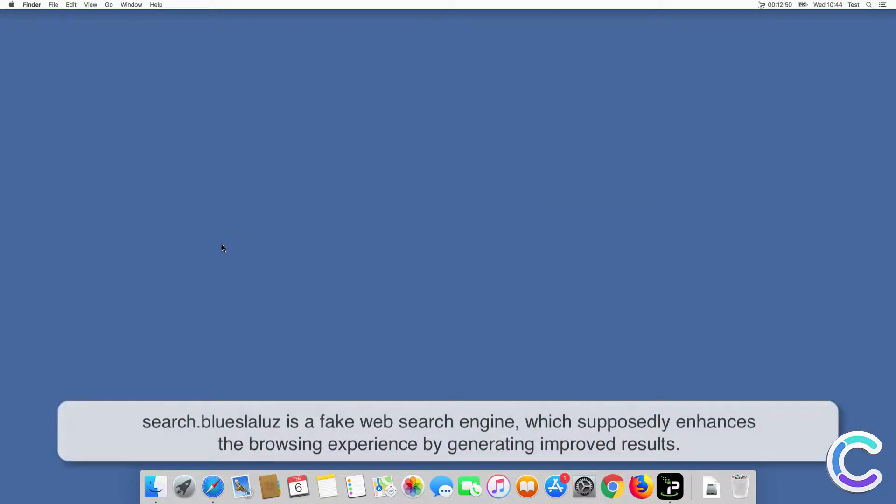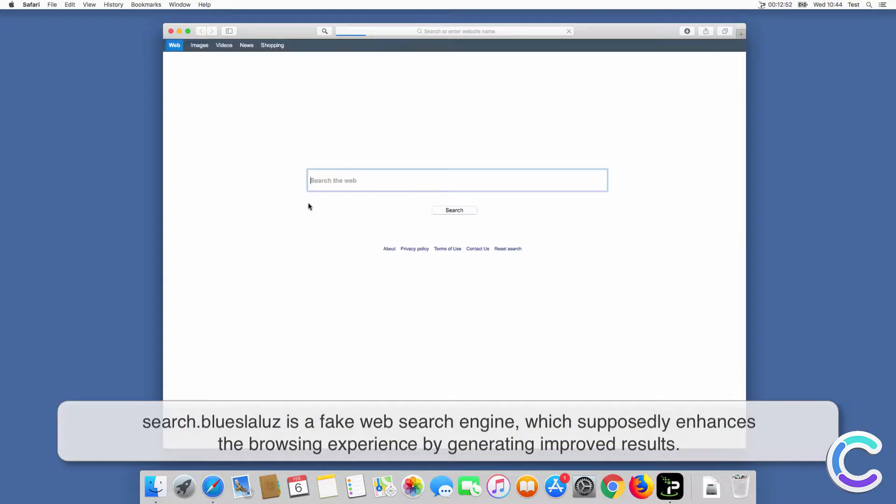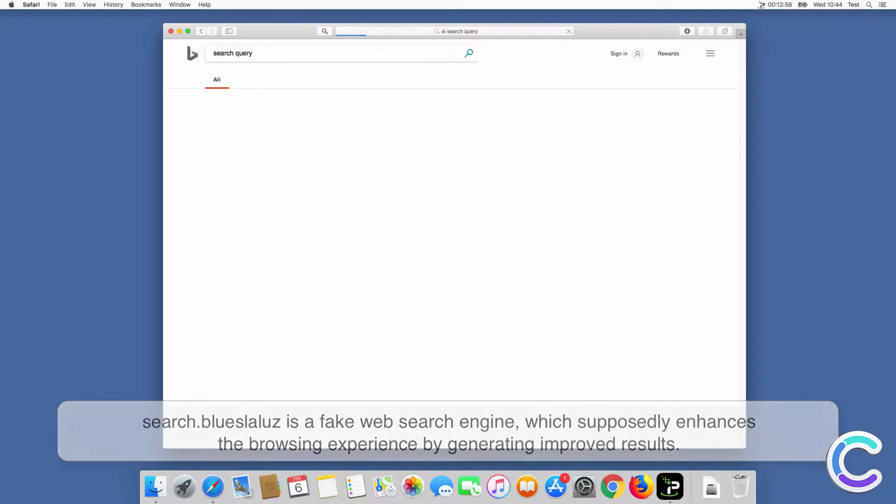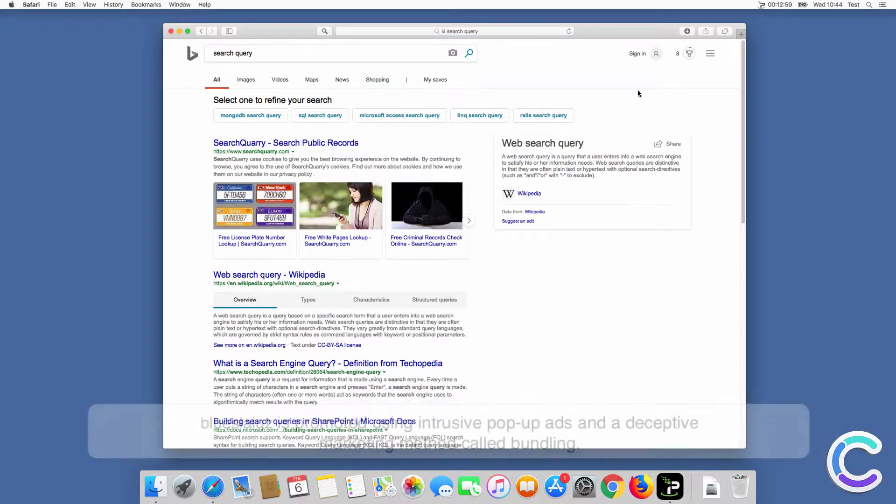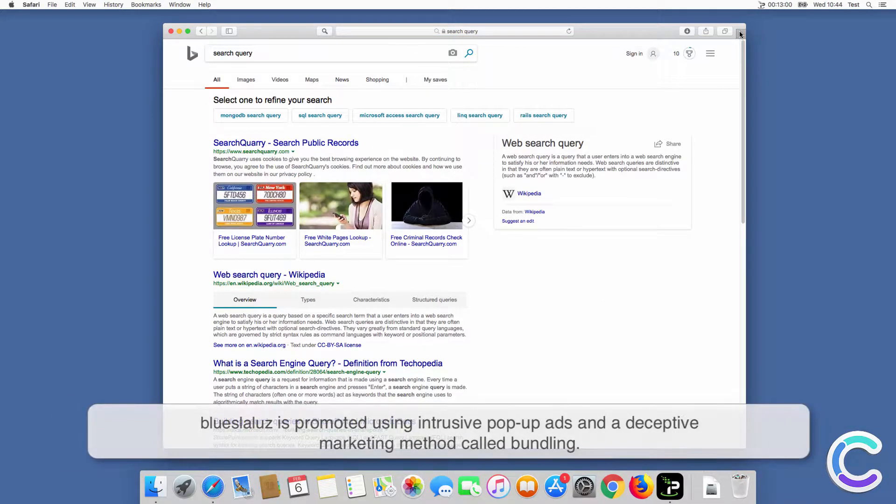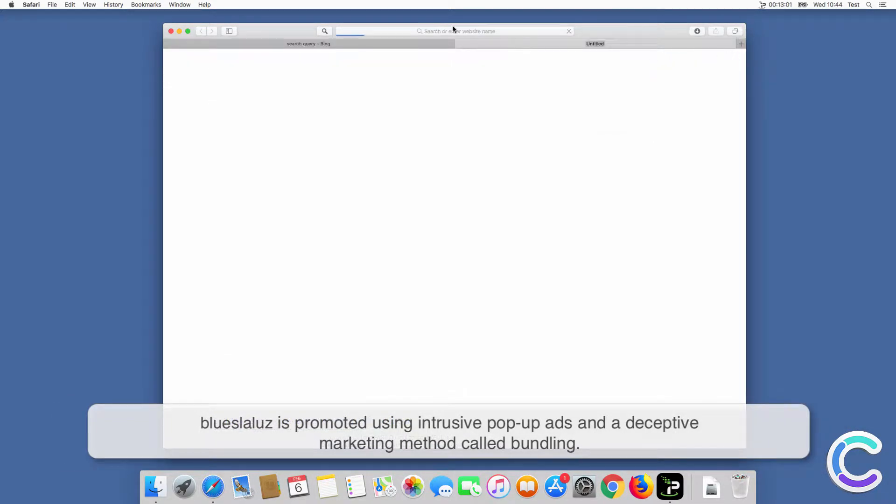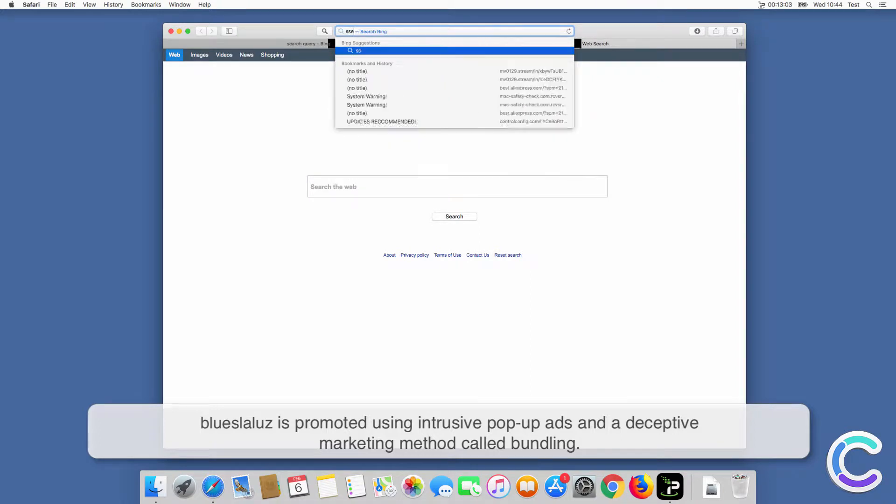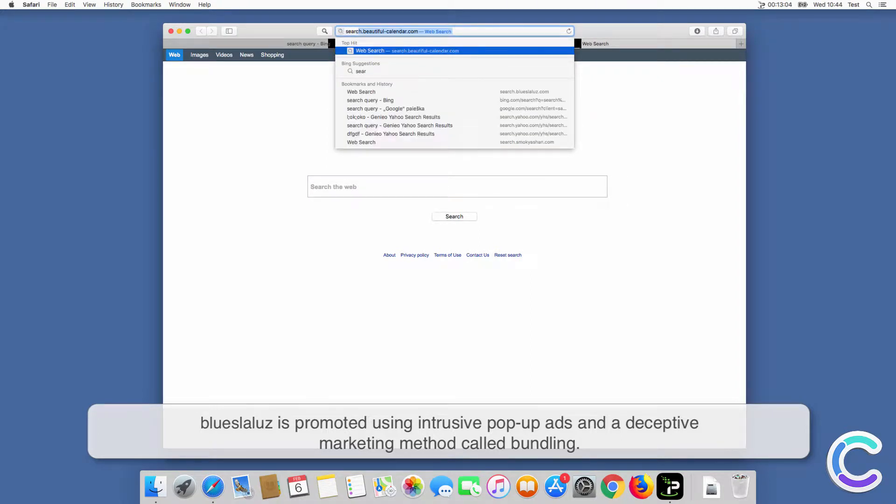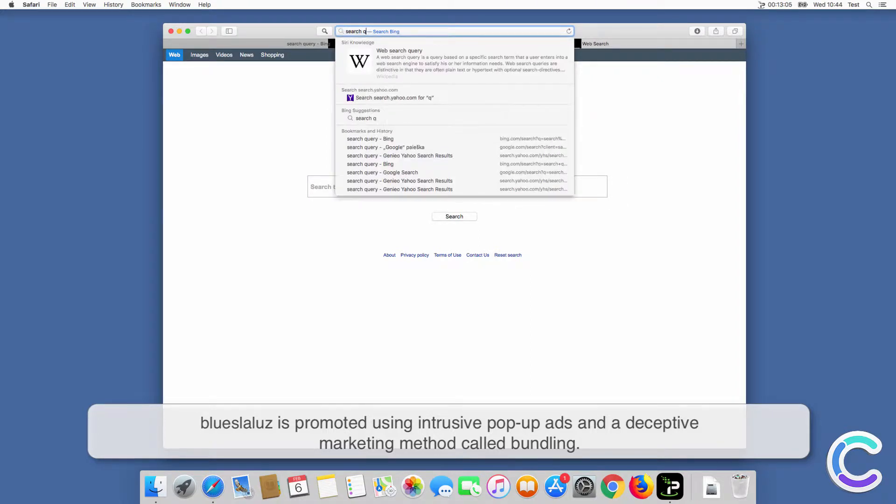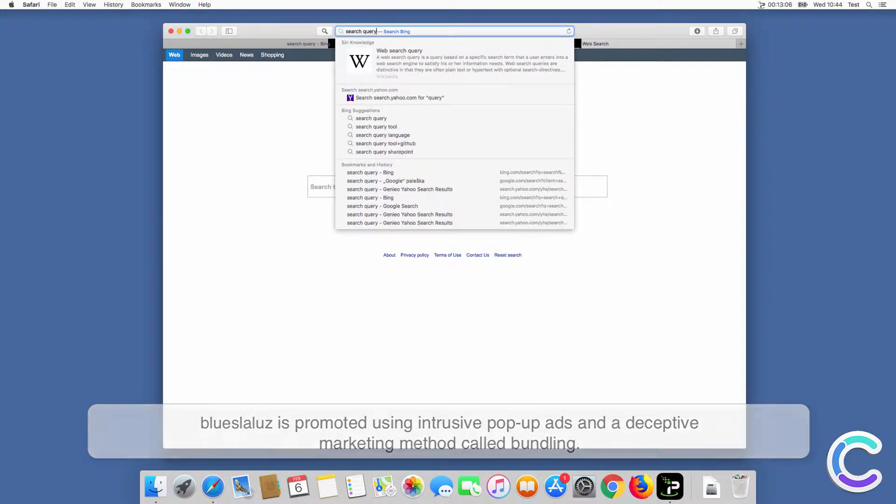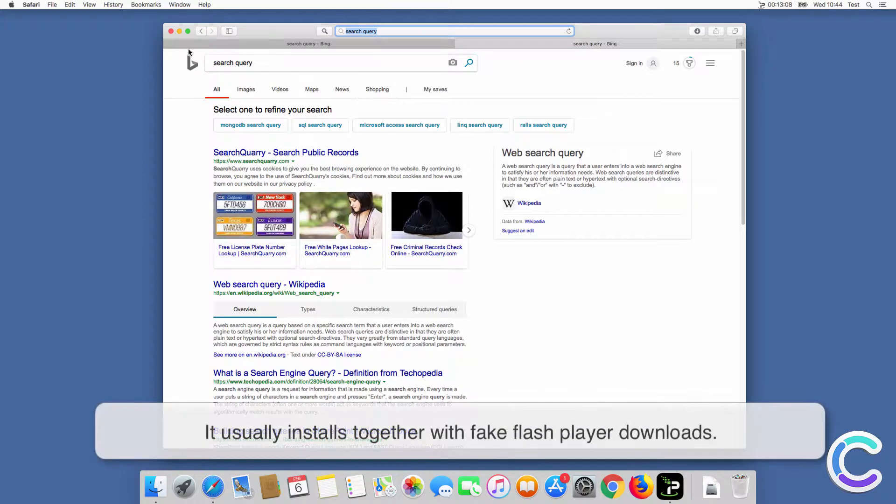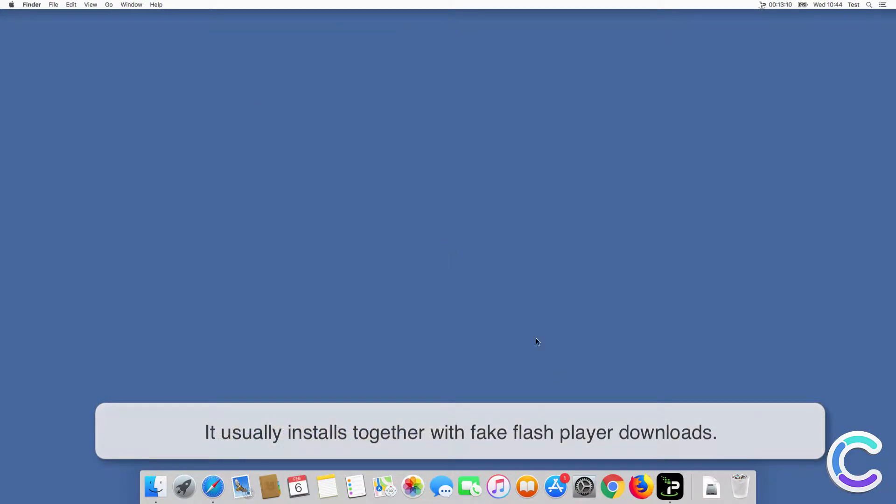SearchBlueSlaloose is a fake web search engine which supposedly enhances the browsing experience by generating improved results. BlueSlaloose is promoted using intrusive pop-up ads and a deceptive marketing method called bundling. It usually installs together with fake Flash Player downloads.